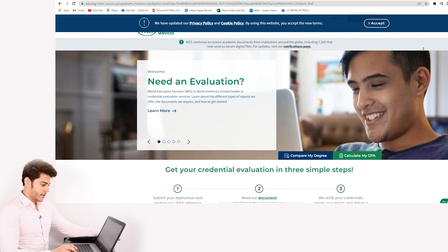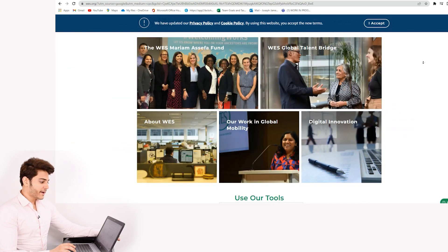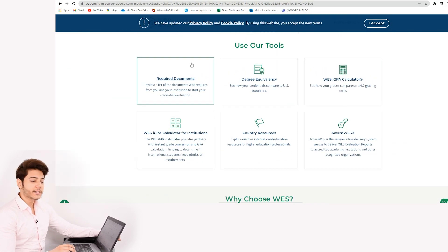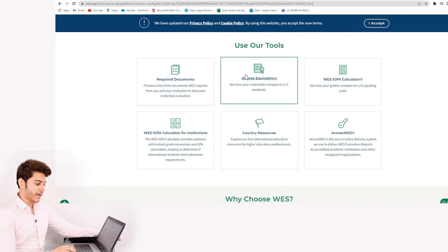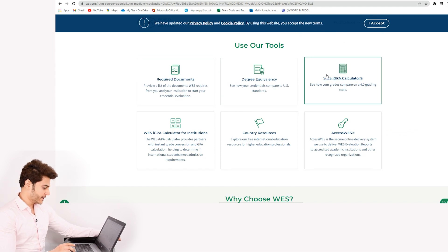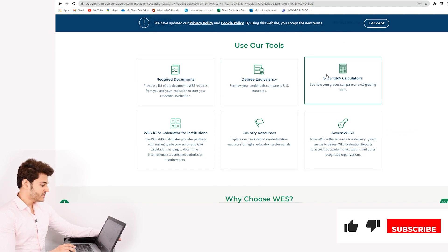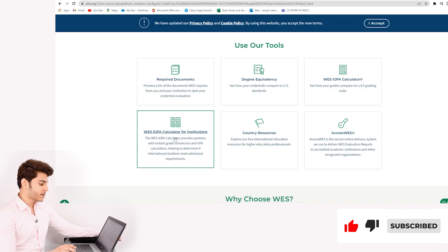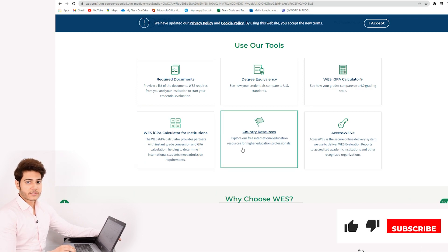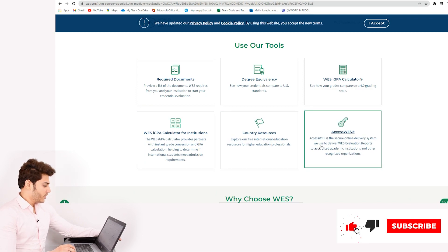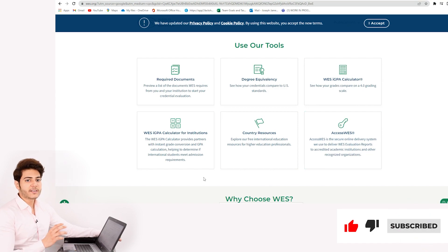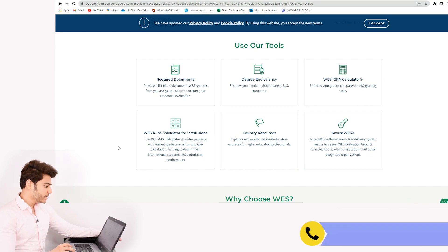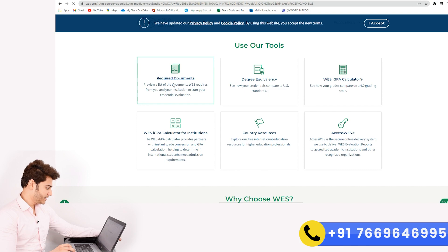Scroll down and you will find many tools such as Required Documents, Degree Equivalency, WES iGPA Calculator, WES iGPA Calculator for Institutions, Country Resources, and Access WES. If you want to understand the documents that you require, go to the Required Documents tab and open it.